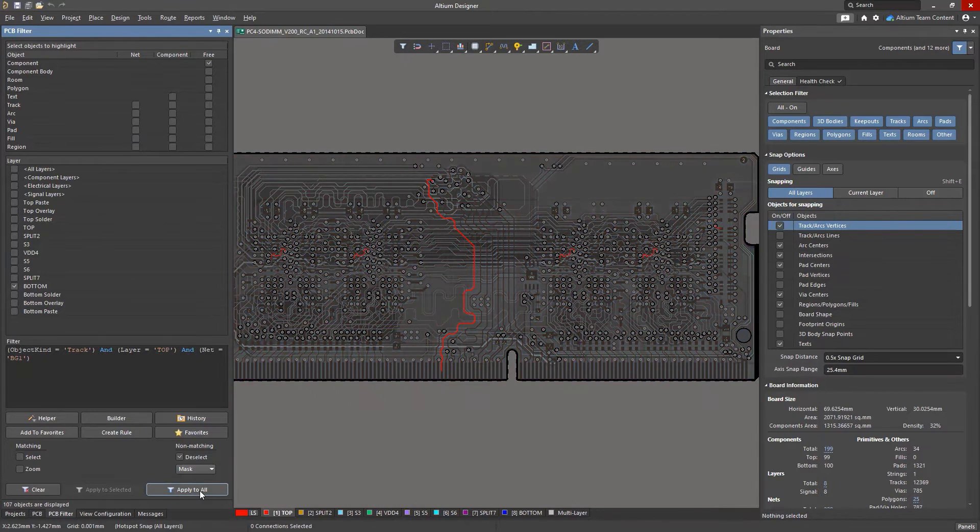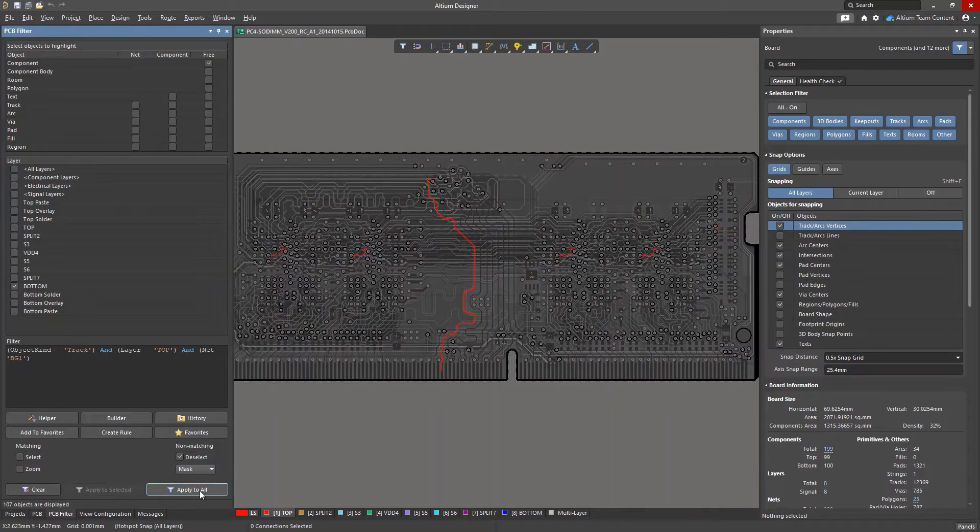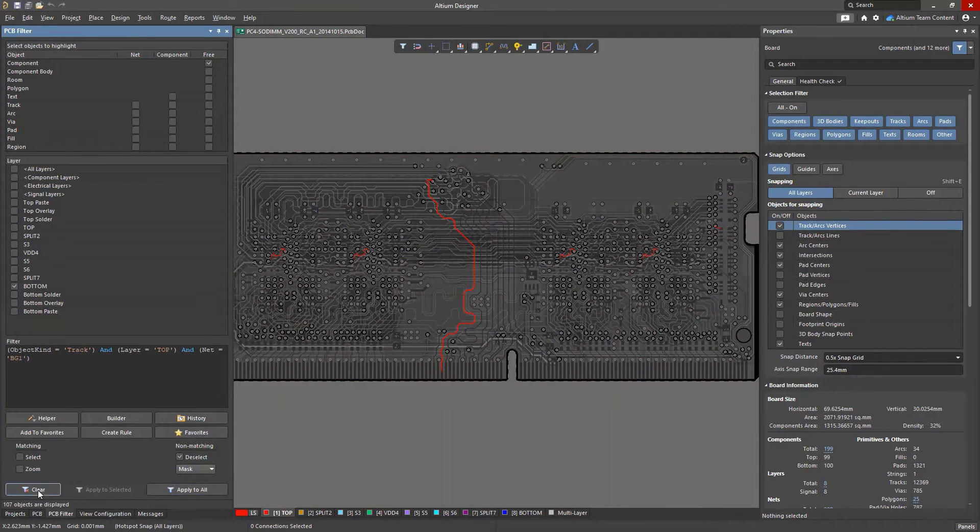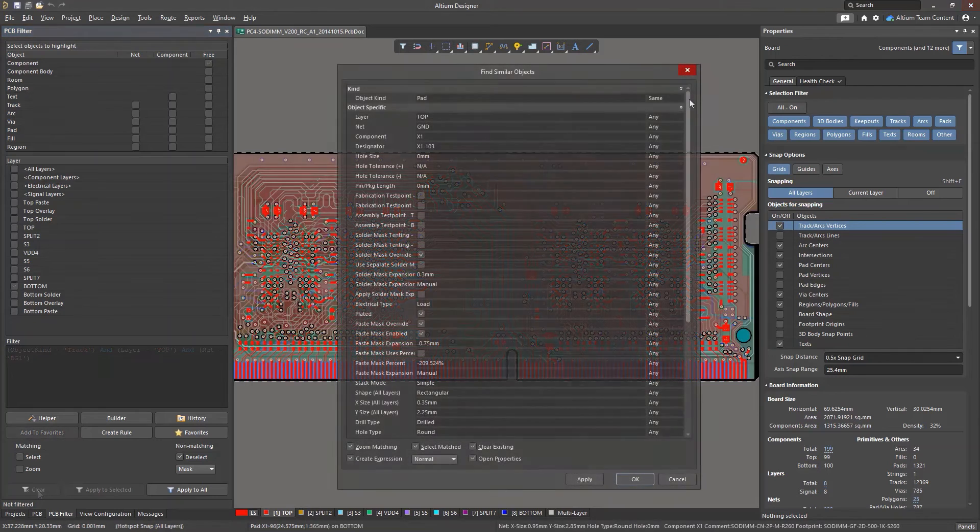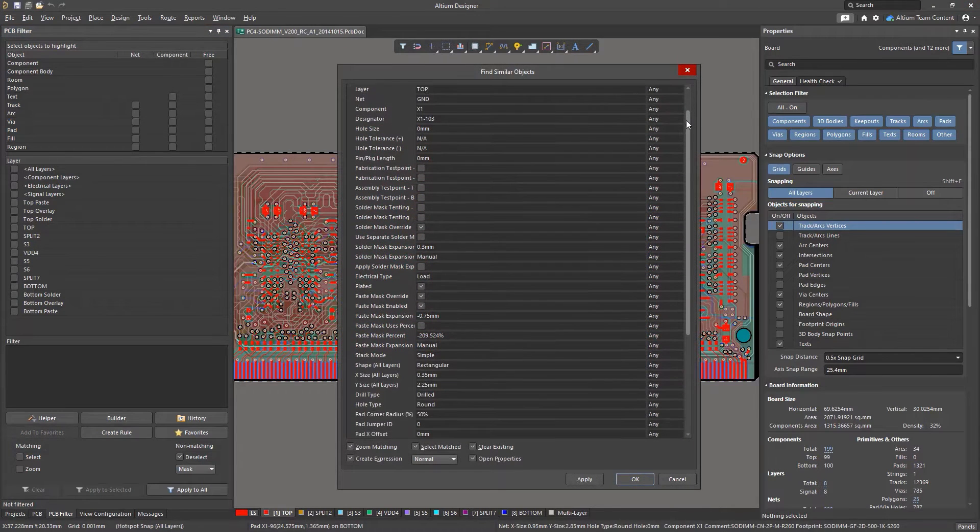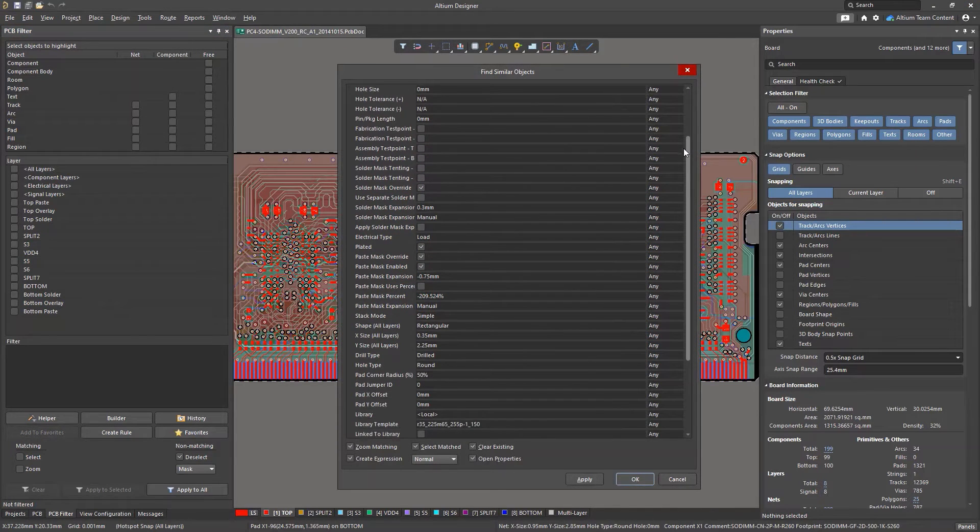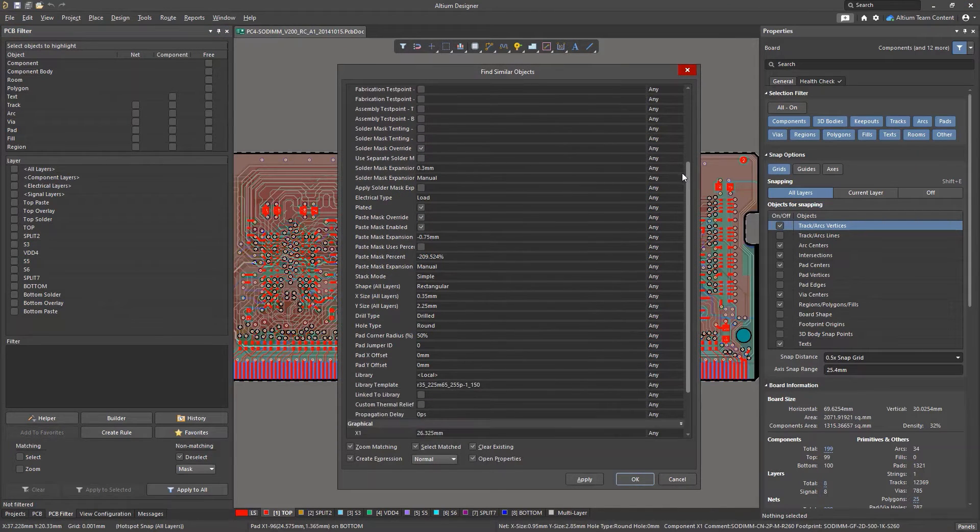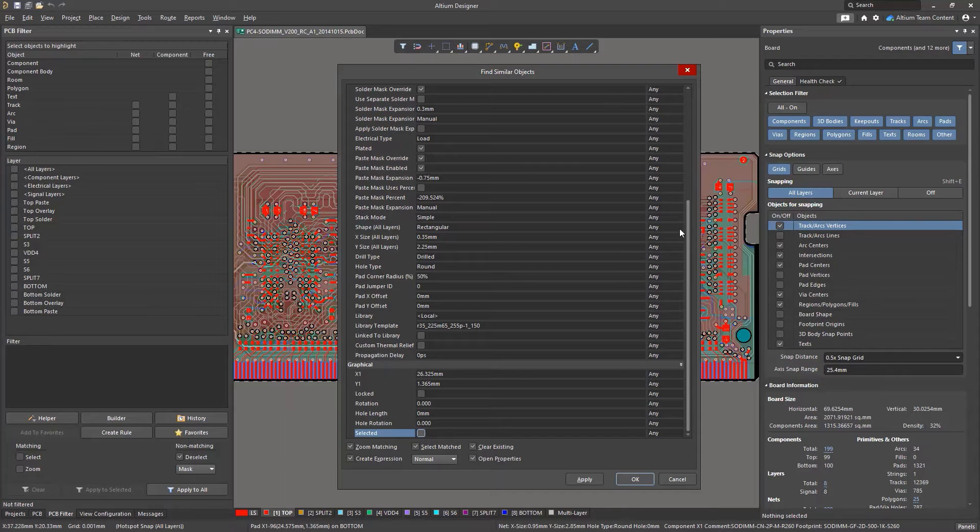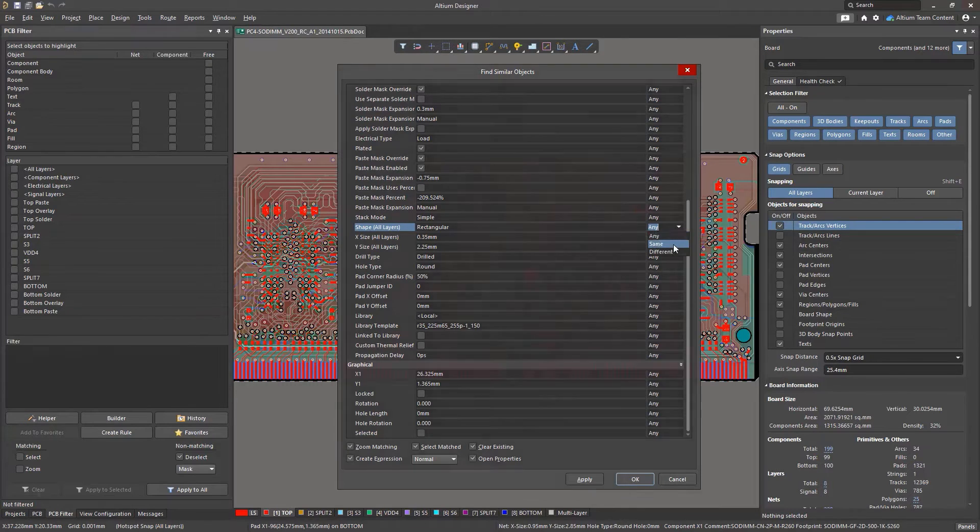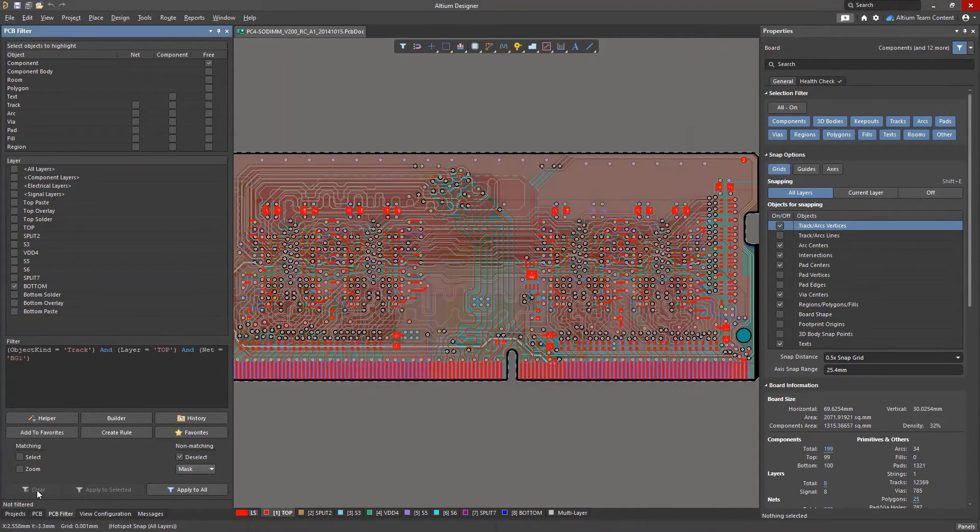The disadvantage of this method is that the tool only gives access to attributes for the selected object. For example, you won't be able to access the object's net class, component class, or name of the differential pair to which the selected object belongs.